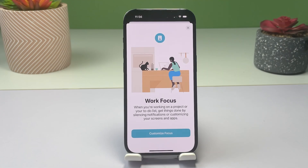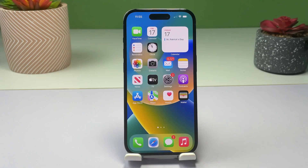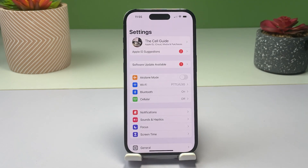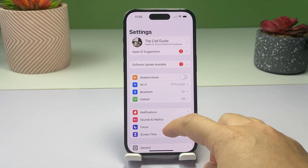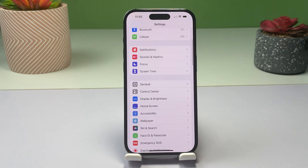To begin, open the Settings app on your iPhone 14 Pro by tapping on the gear icon from the home screen or app library. In the Settings menu, scroll to find Focus and then tap on it to continue.